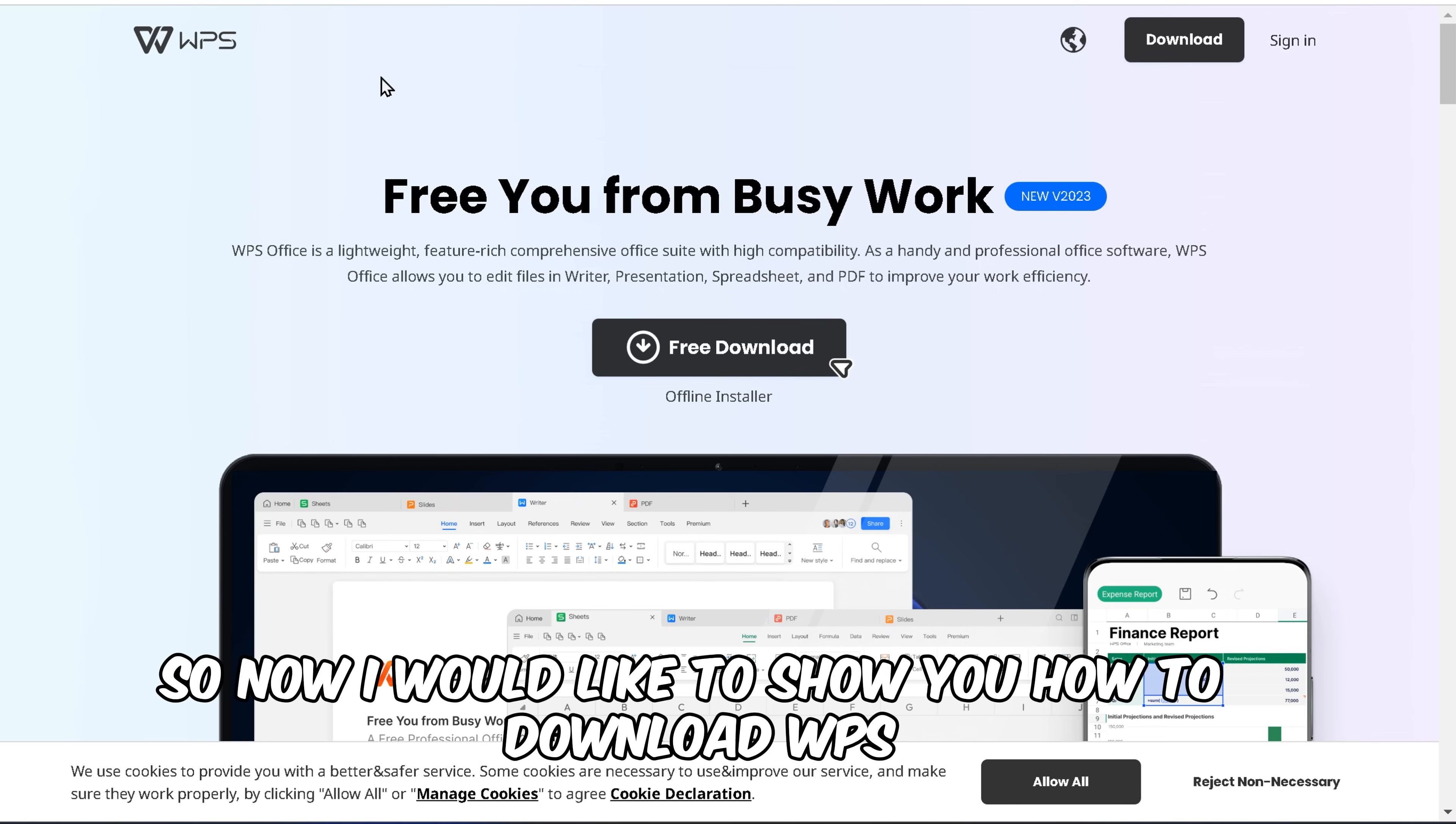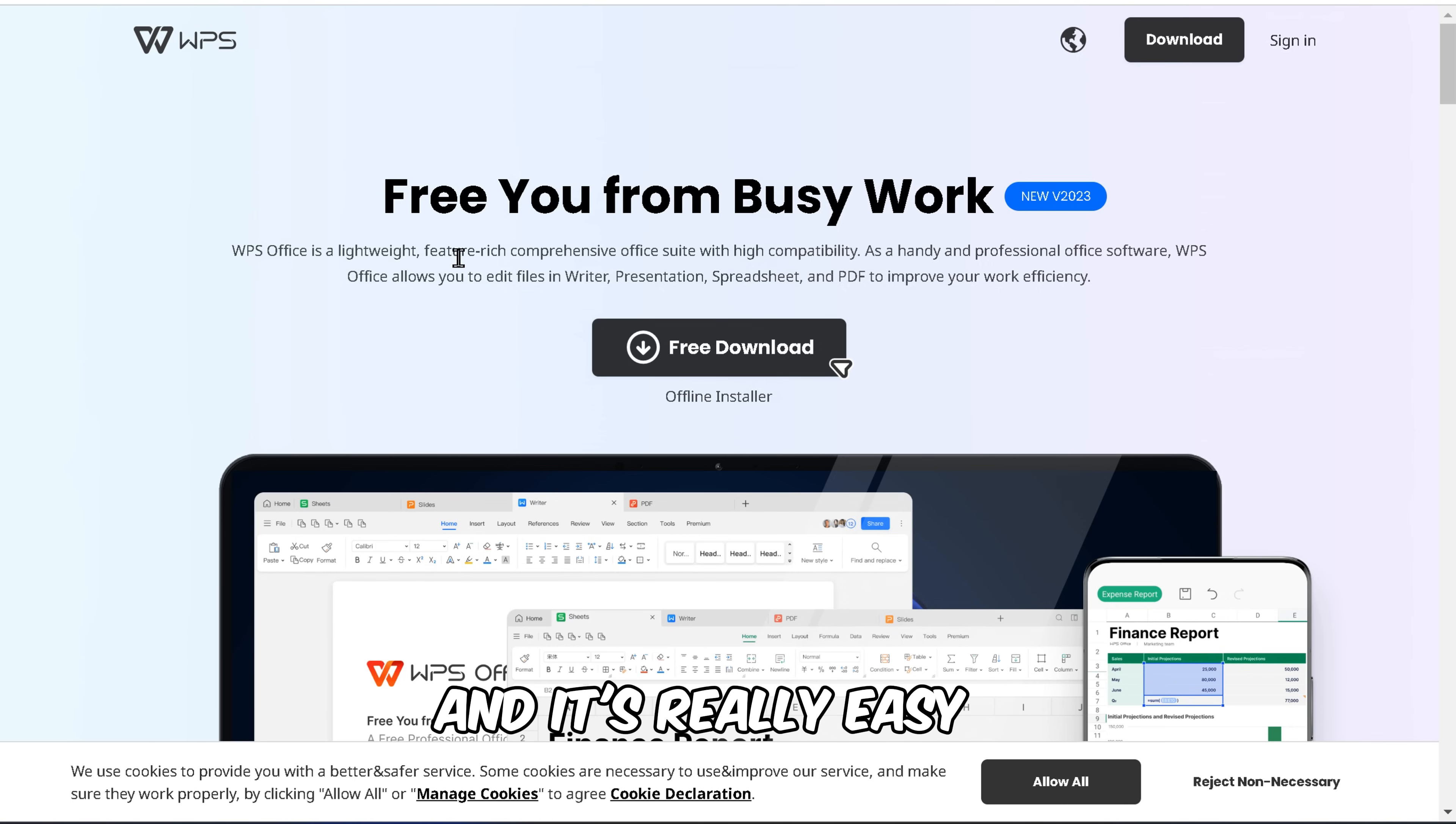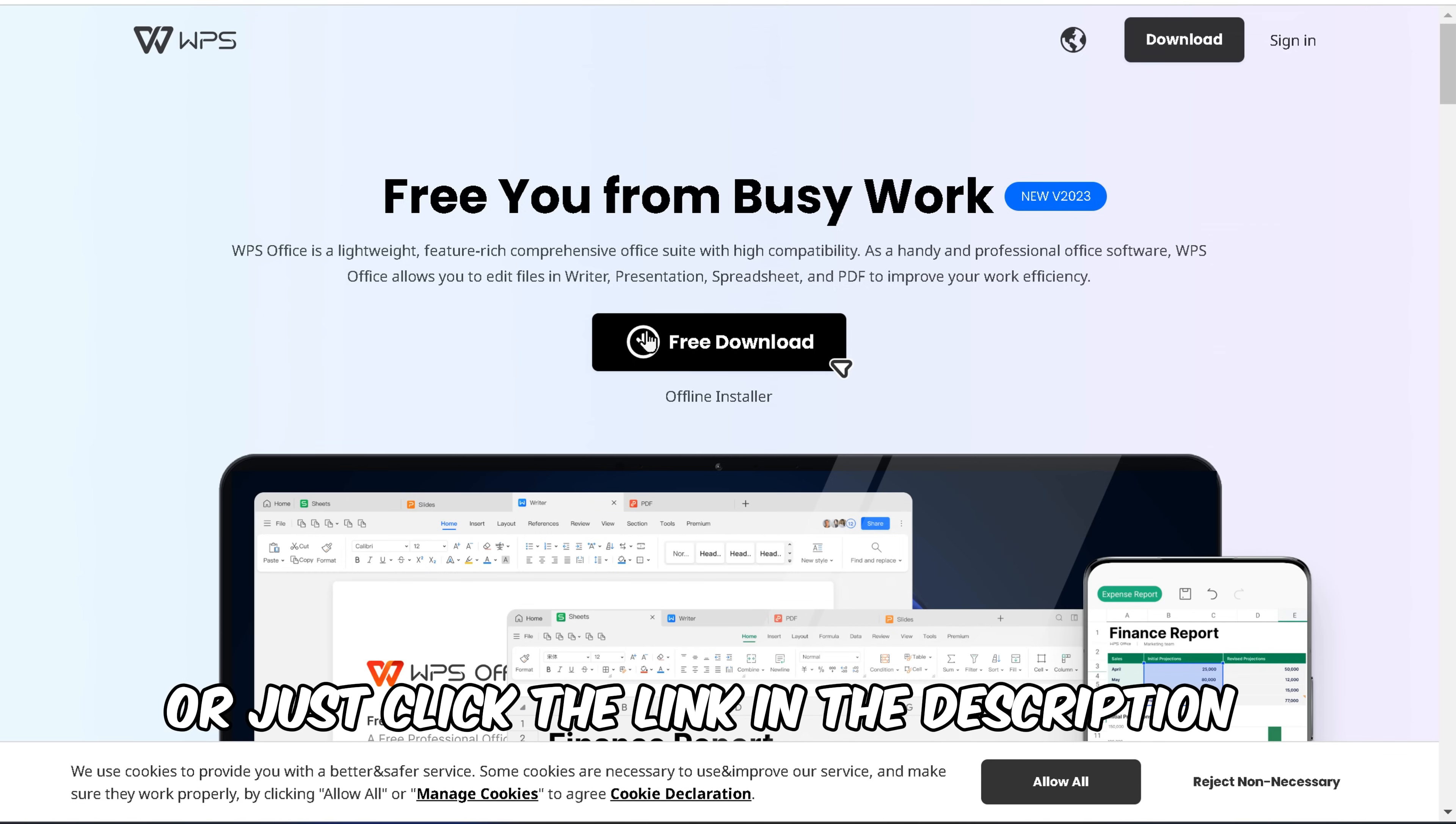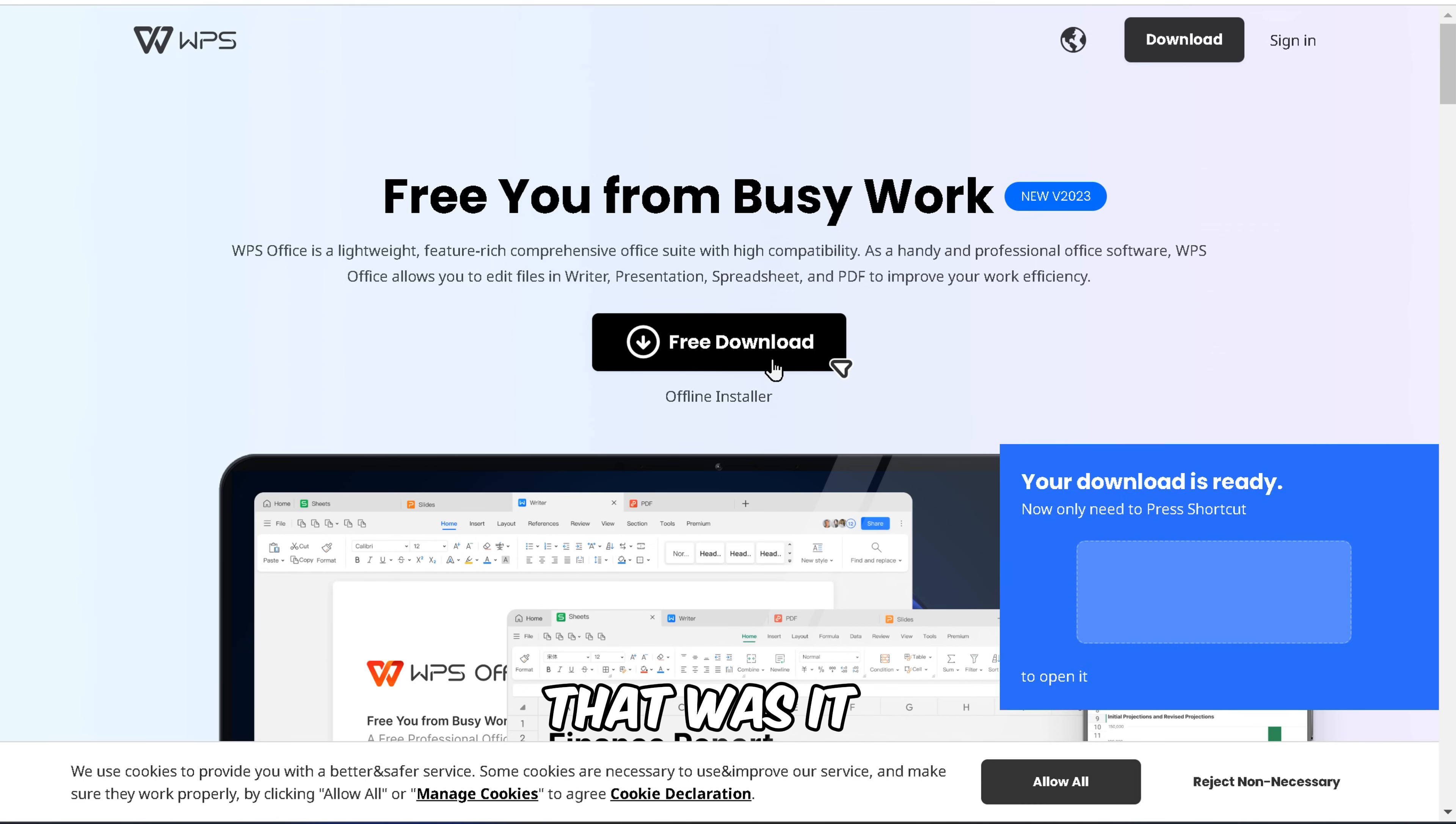So now I would like to show you how to download WPS Office for free, and it's really easy. First, go to WPS.com or just click the link in the description. Then click on the black button saying download. That was it.